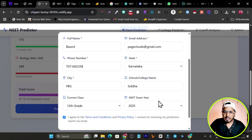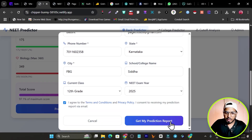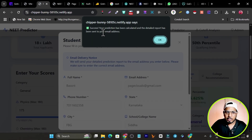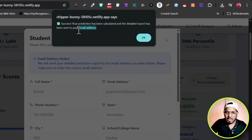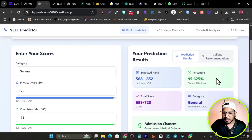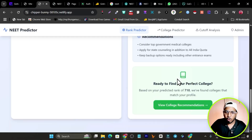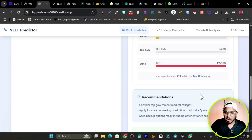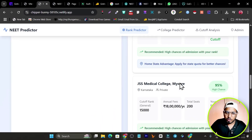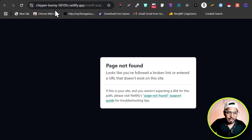I've filled the form with demo data and clicked 'Get My Prediction.' The prediction is sent to the student's email address. You can see this detailed report: the expected rank, percentile, total score, category, and admission chances. It also shows college recommendations based on the data entered.